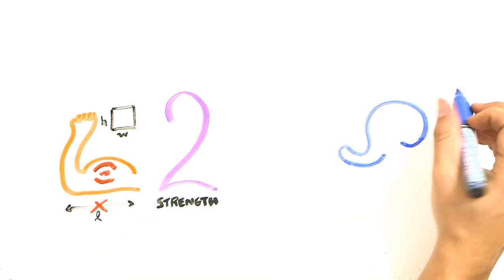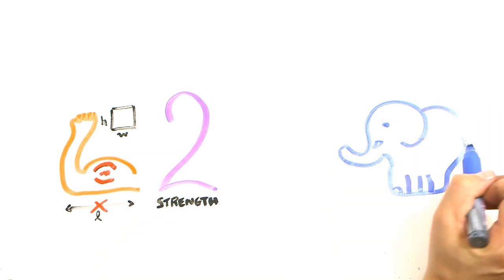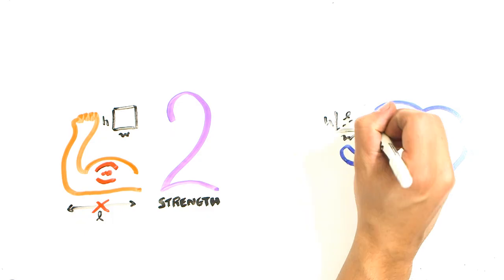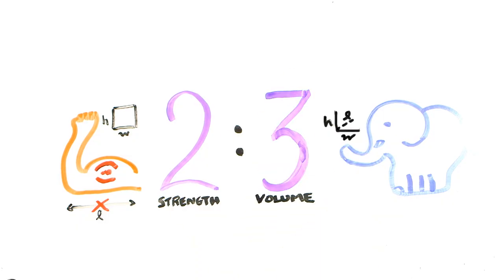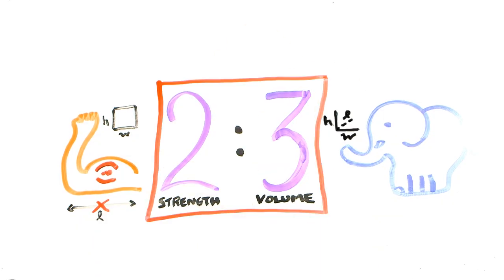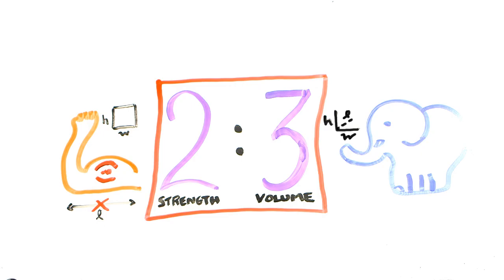But as organisms get bigger, their volume increases in height, width and length, as a cube, or by 3 on the scale factor. This creates a ratio of 2 to 3, meaning the bigger the organism, the smaller its proportional strength.